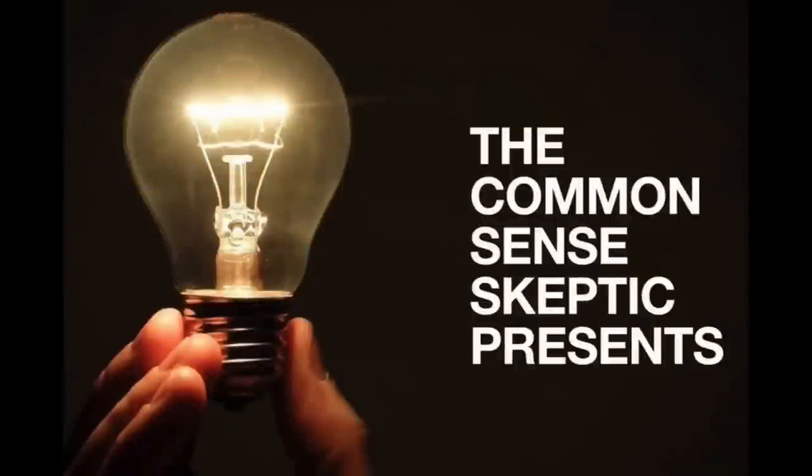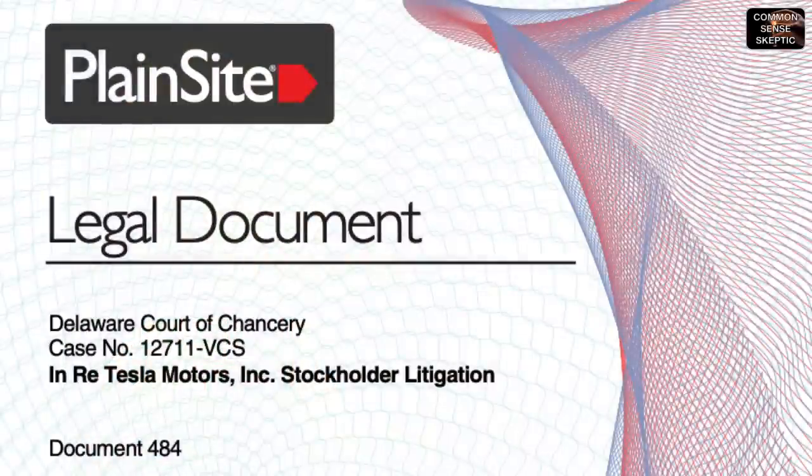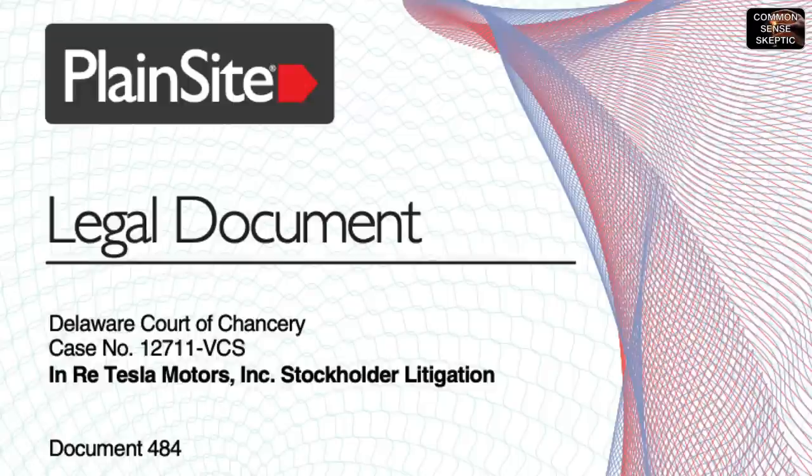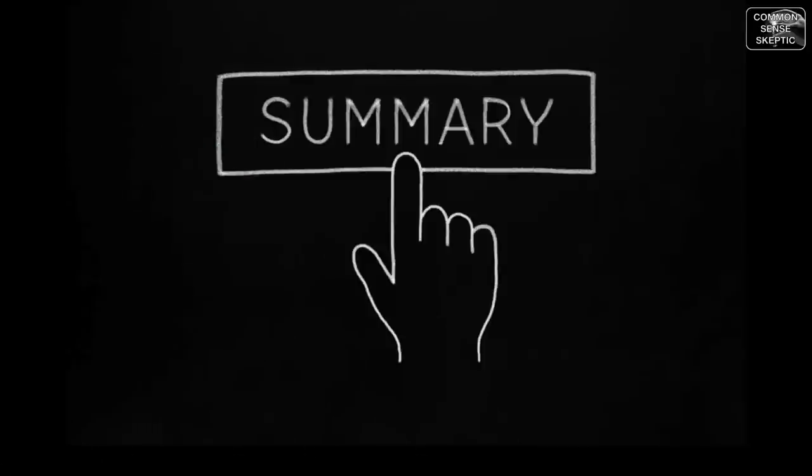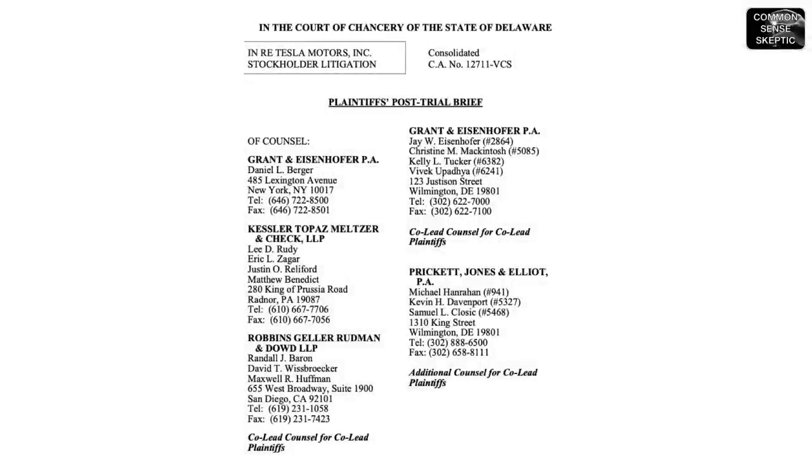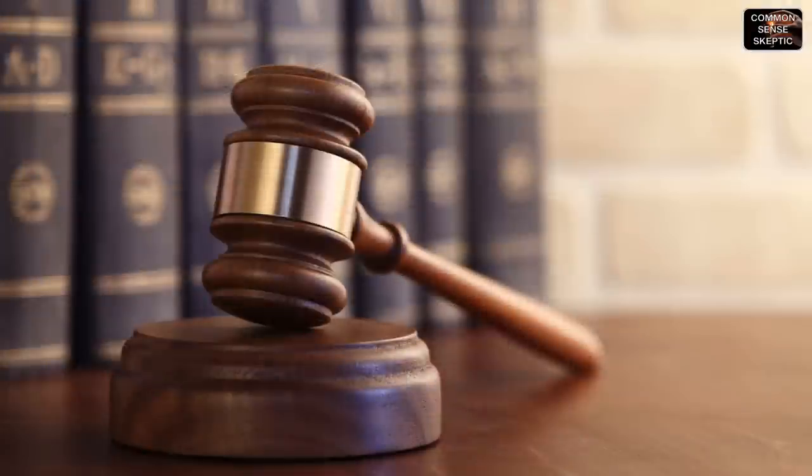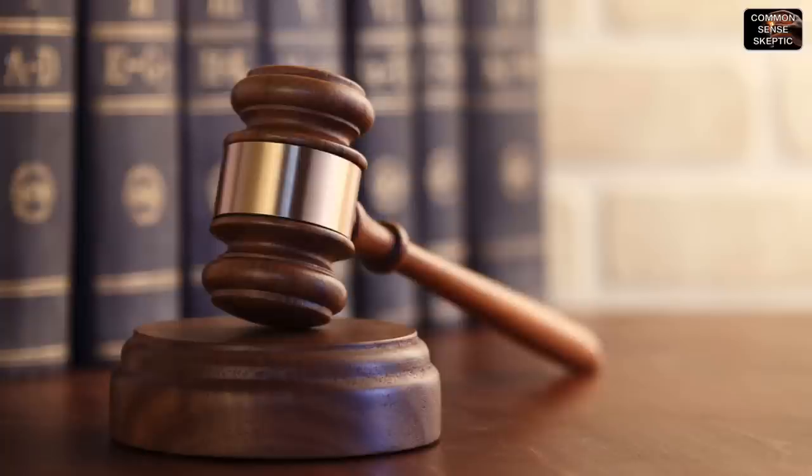Welcome to this episode of the Common Sense Skeptic and the pre-decision wrap-up of the Class Action 12711-DCS in the Delaware Court of Chancery against Elon Musk, known now as the Solar City Bailout Trial. We're going to provide an in-depth summary of this series using this document, the plaintiff's post-trial brief that was presented to the court in January of 2022.